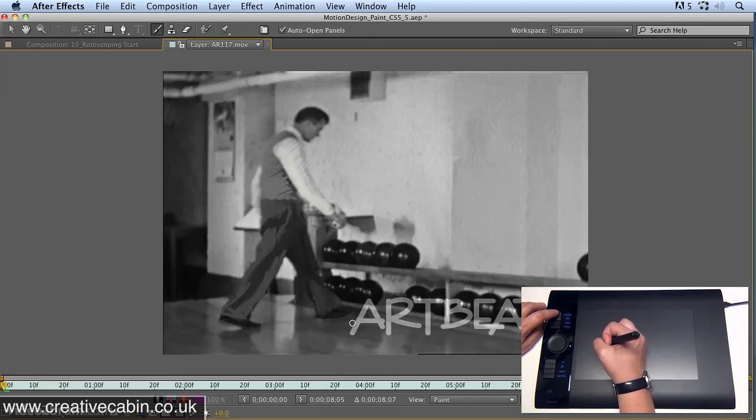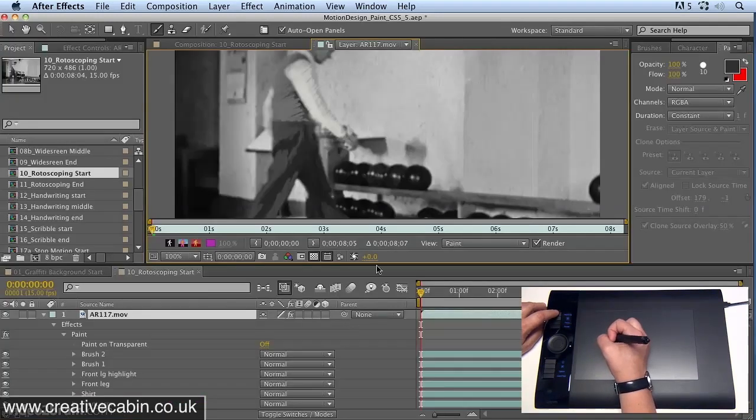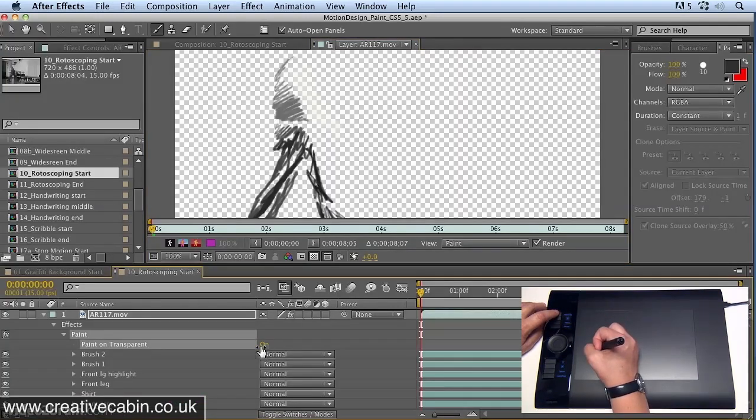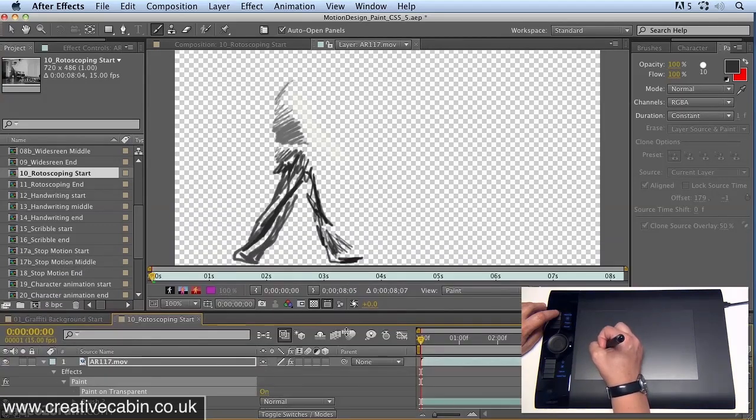Once I've got all of those elements, you'll see that if I switch off paint on transparent, you'll see I'm starting to get the shape of my character.